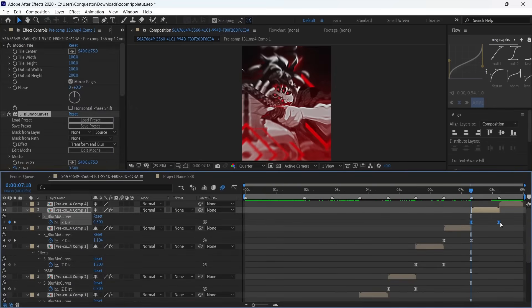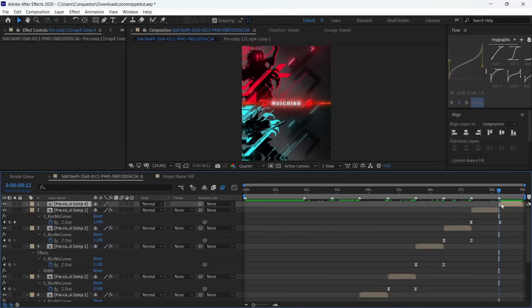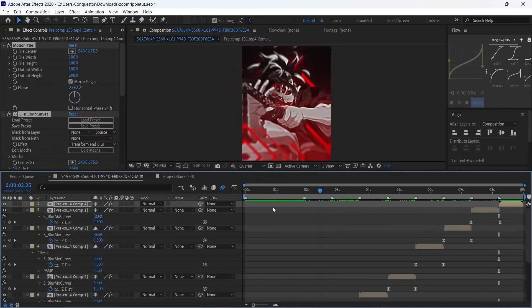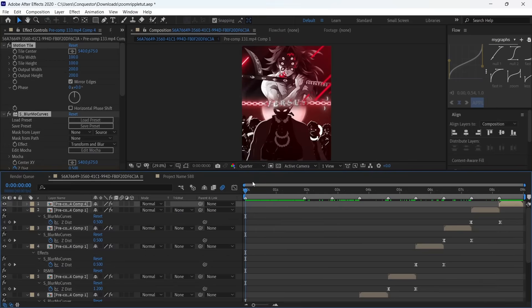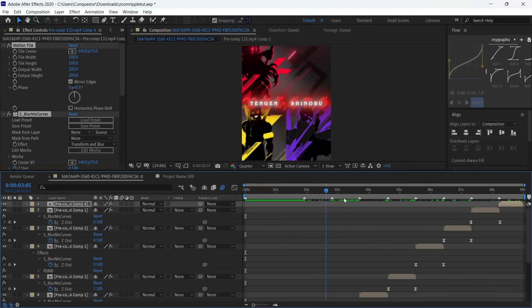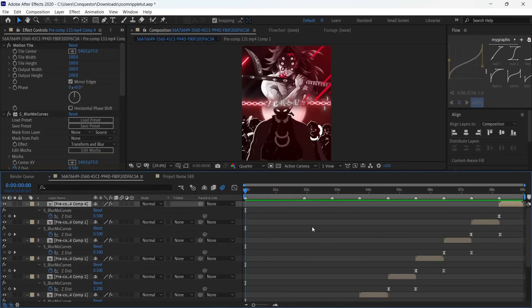I'm just going to adjust the keyframes a bit, and then the last one just paste that. So we got all the zoom ins and zoom outs. Now we're going to do the BCC Ripple Dissolve to get that ripple effect. I'm just going to collapse all this.